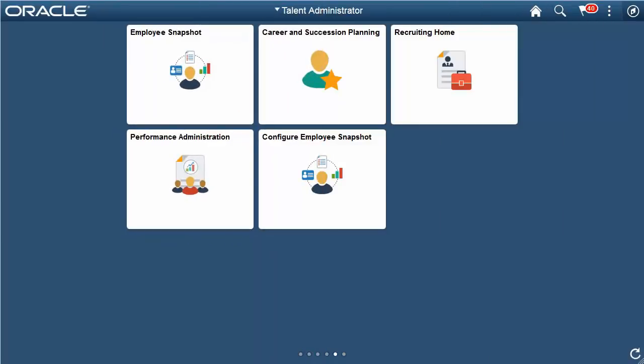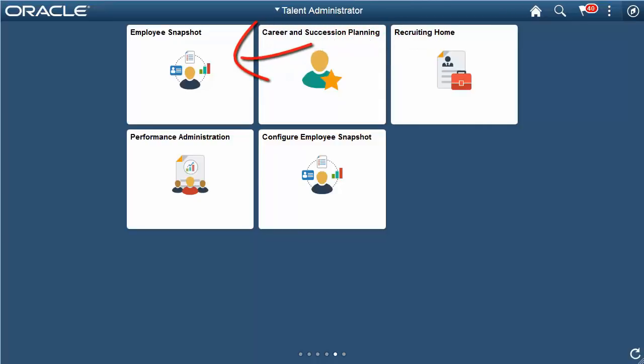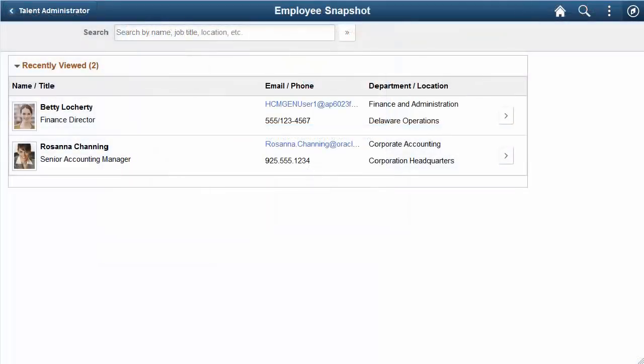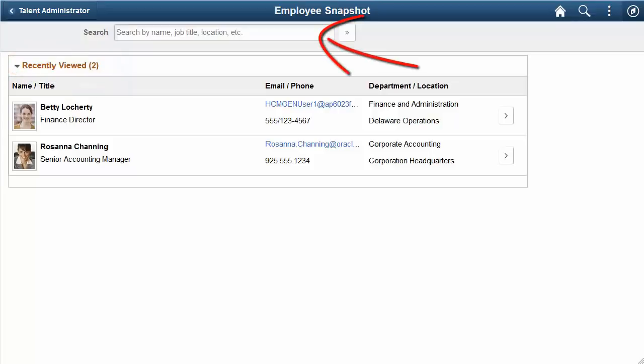In Image 26, the Employee Snapshot Fluid feature provides administrators with a comprehensive view of a person's work history and talent data. Use the Talent Administrator Home page to access the Employee Snapshot tile. Administrators can select from a list of employees recently viewed or search for and select other employees from within the organization in which the Administrator has security access. Administrators will then use the Employee Snapshot dashboards and pages like Managers. This completes our discussion of the Employee Snapshot for Administrators feature.